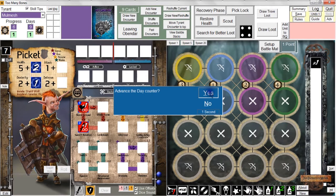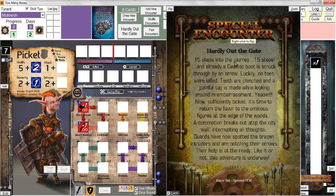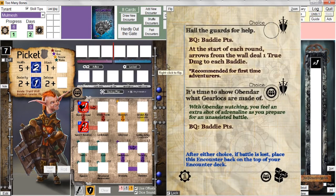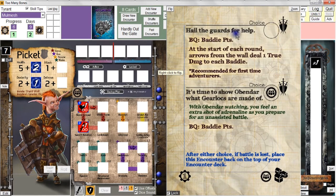We're going to draw the next encounter — yes, we want to advance the day counter. This one's called Hardly Out the Gate. Feel free to pause and read the text if you'd like. I'm going to right-click and flip the card over. Now we have a battle — that's what this icon means. We have two choices: we can hail the guards for help, in which case we face a certain number of baddie points, and arrows from the wall deal one true damage to each baddie at the start of each round.